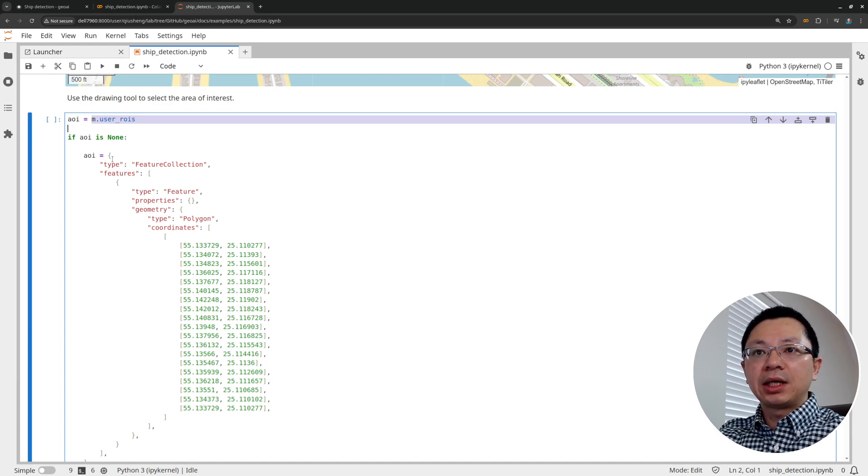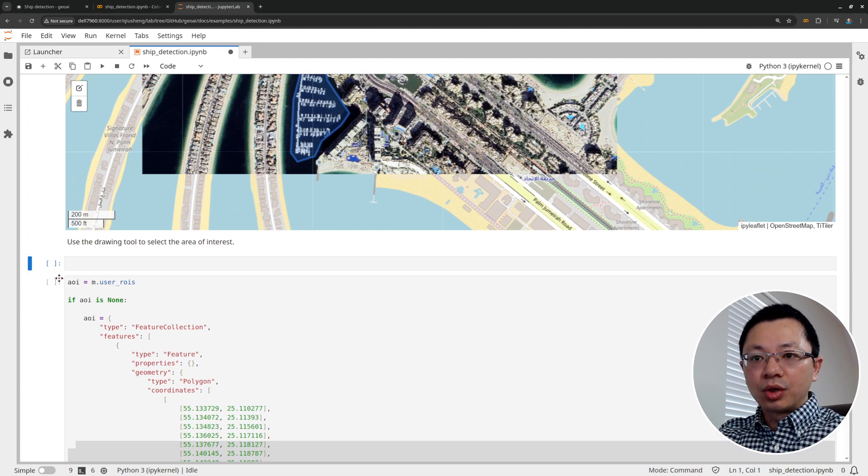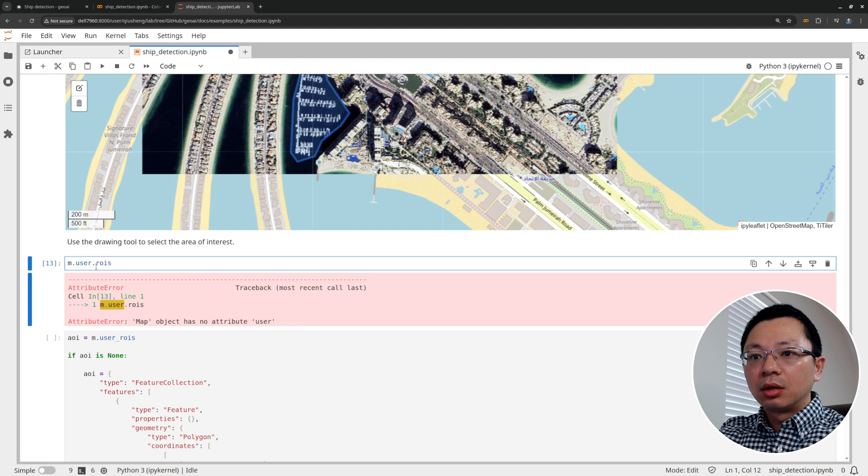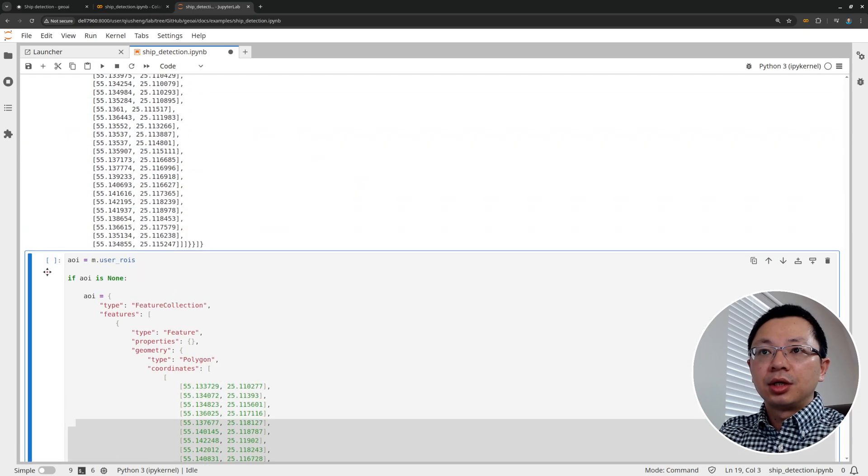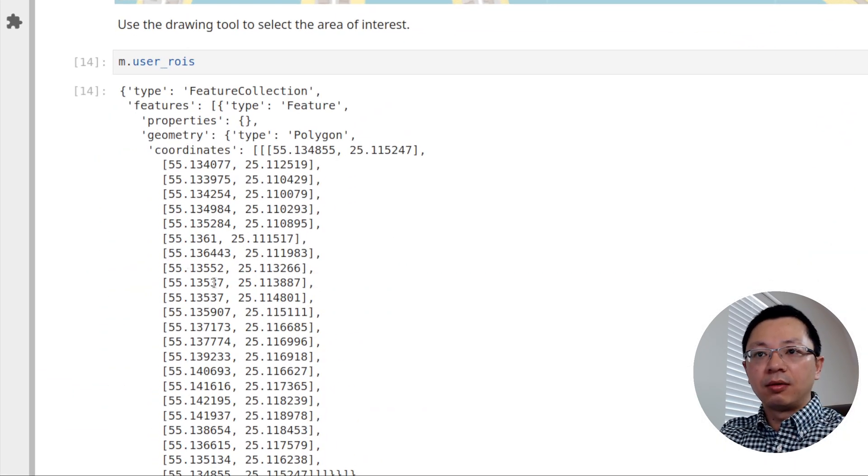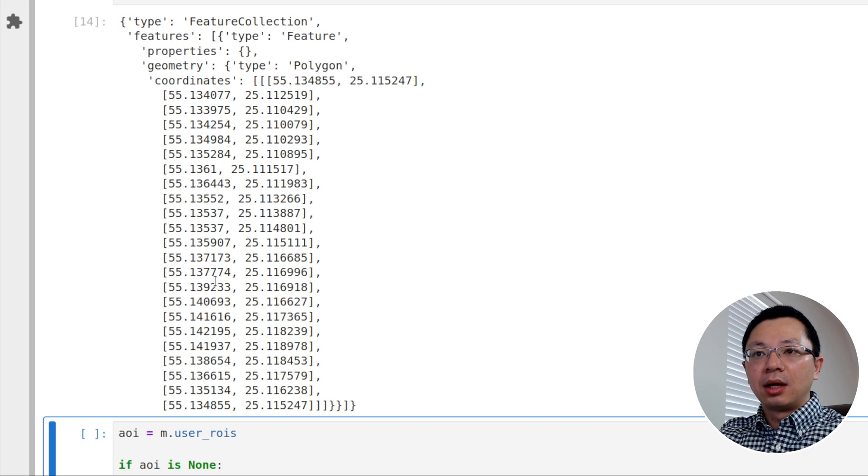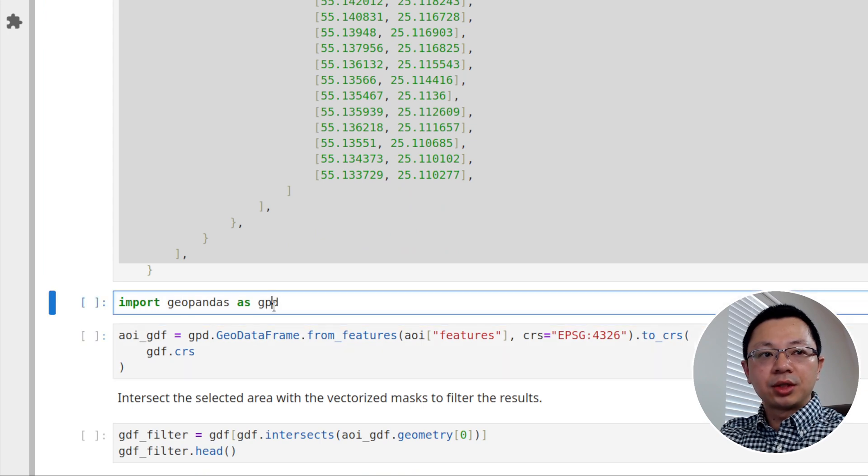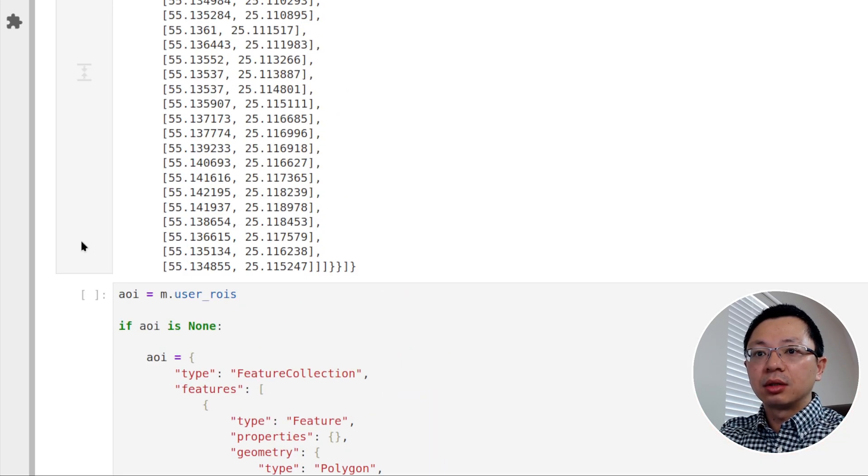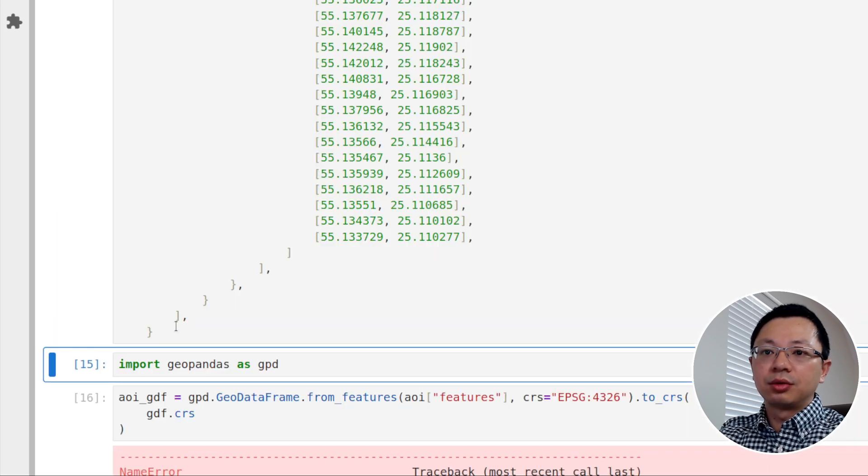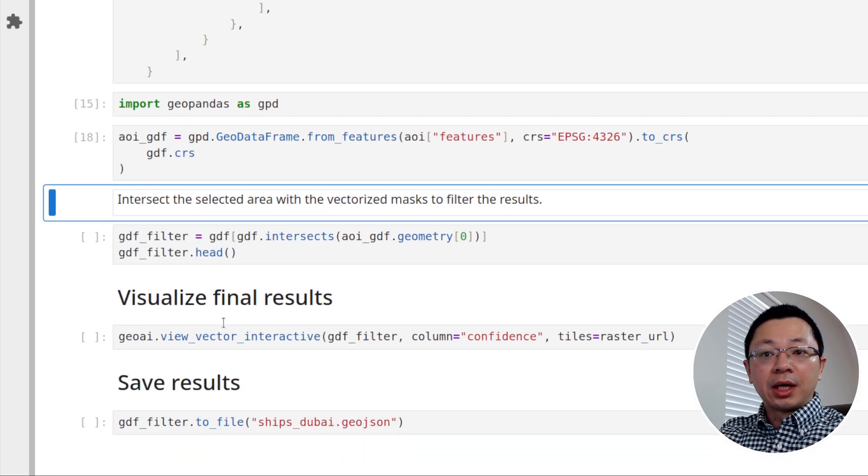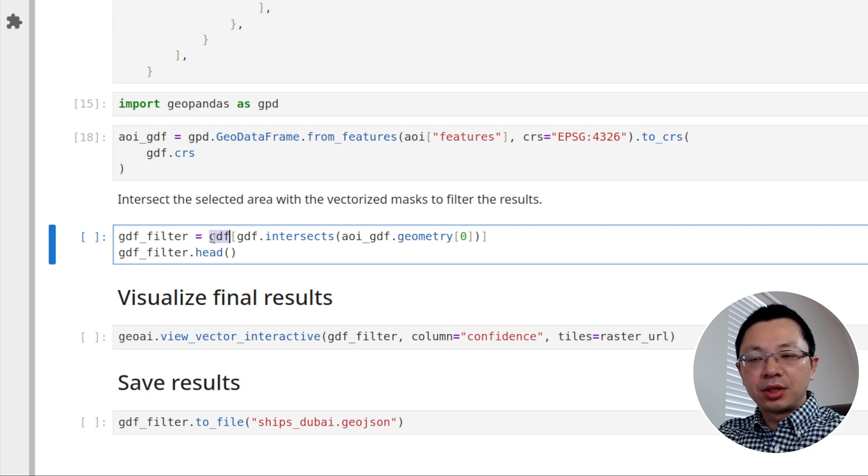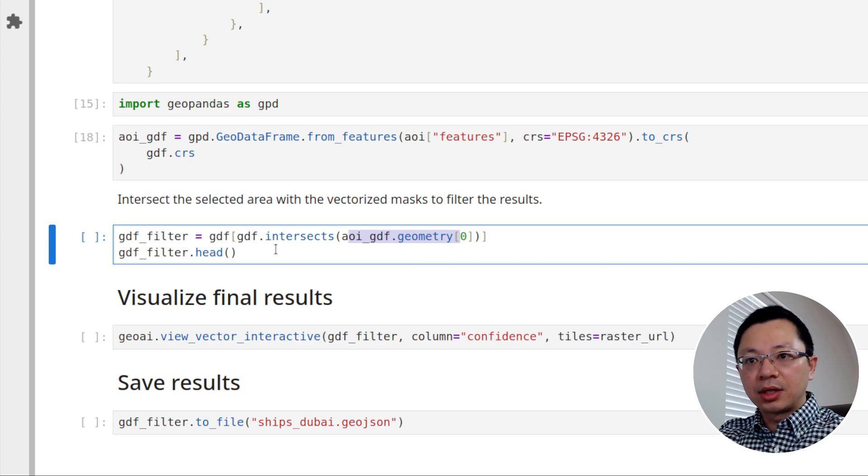If you want to know what it is, you can just type m.user_ROIs. So it's going to show you all the coordinates. So basically the geojson dictionary that we just drew on the map. And so these are all the coordinates. Once you have this, you can convert this one to a geodata frame. So I'm going to run this one. AOI is not defined. Let me see here. Oh, we need to run this code block. So it's defining the AOI.